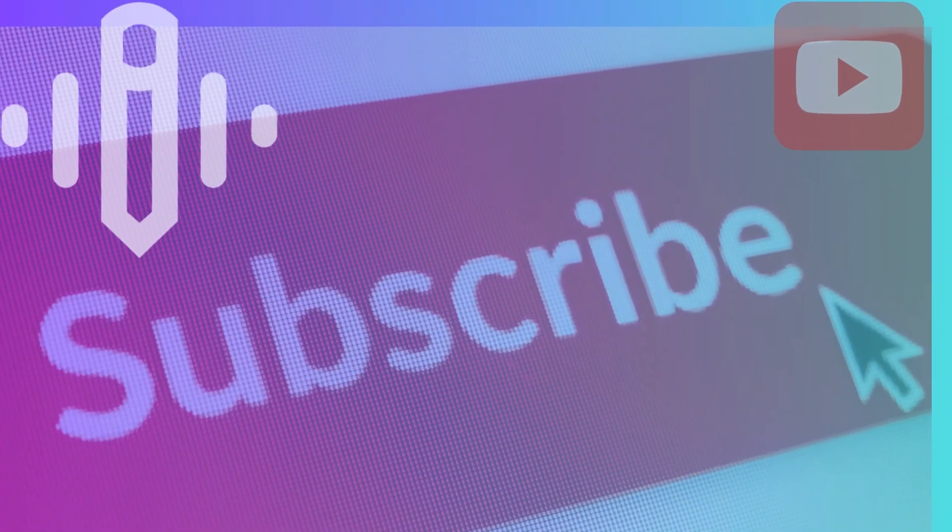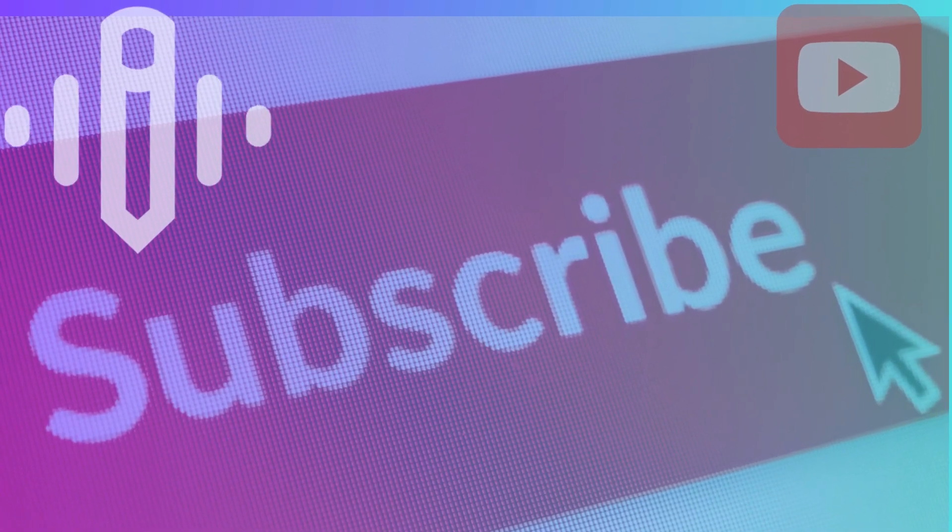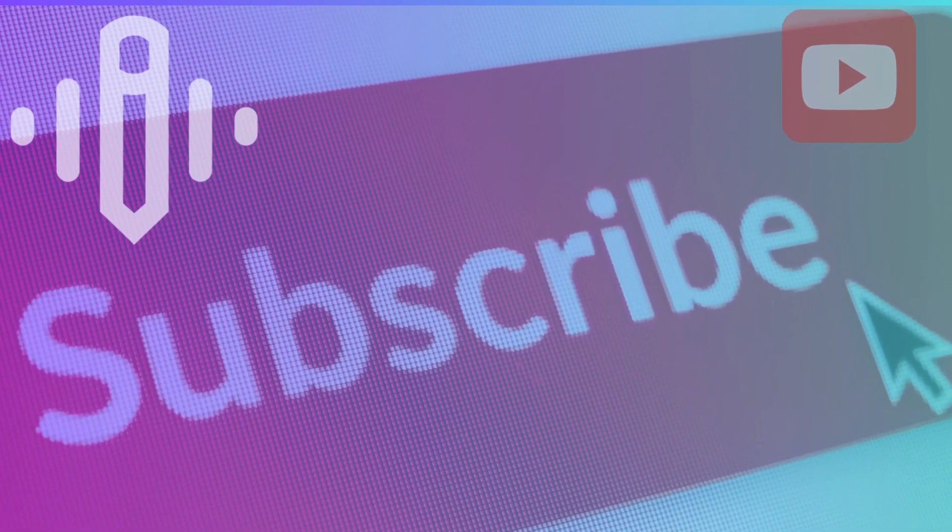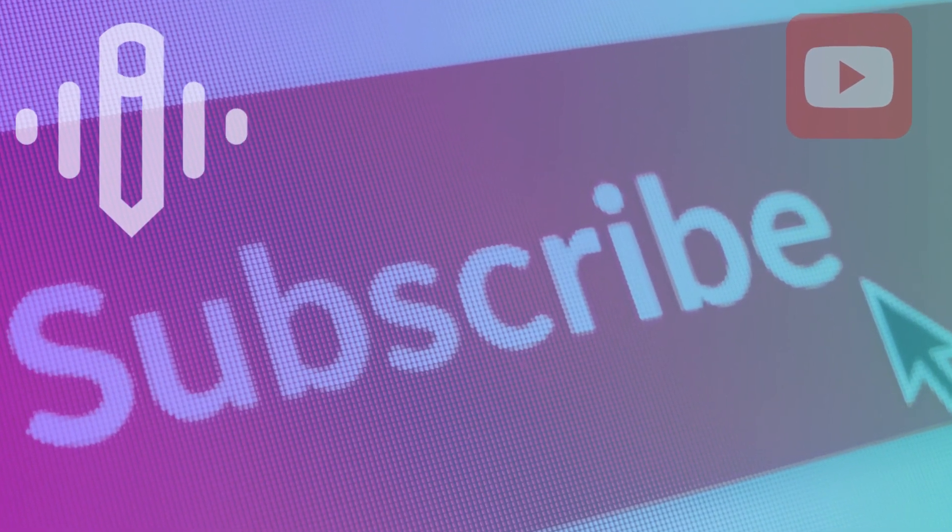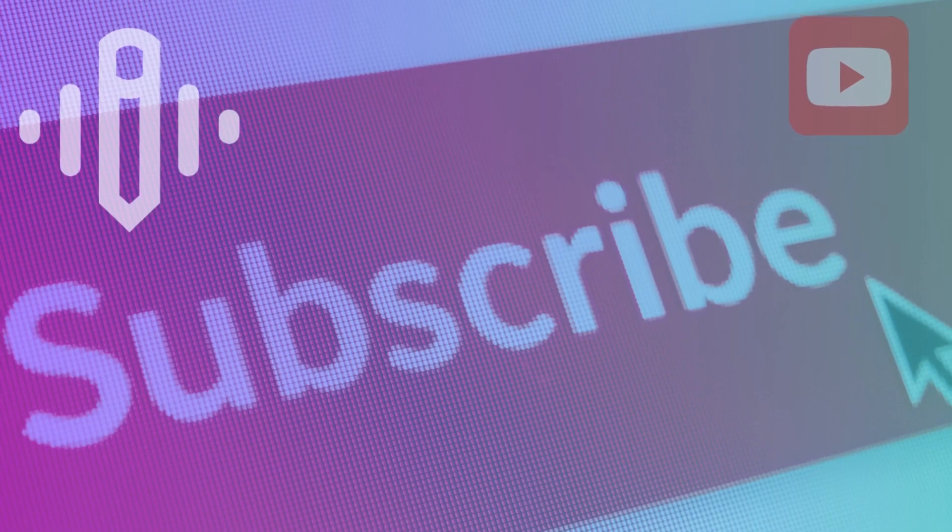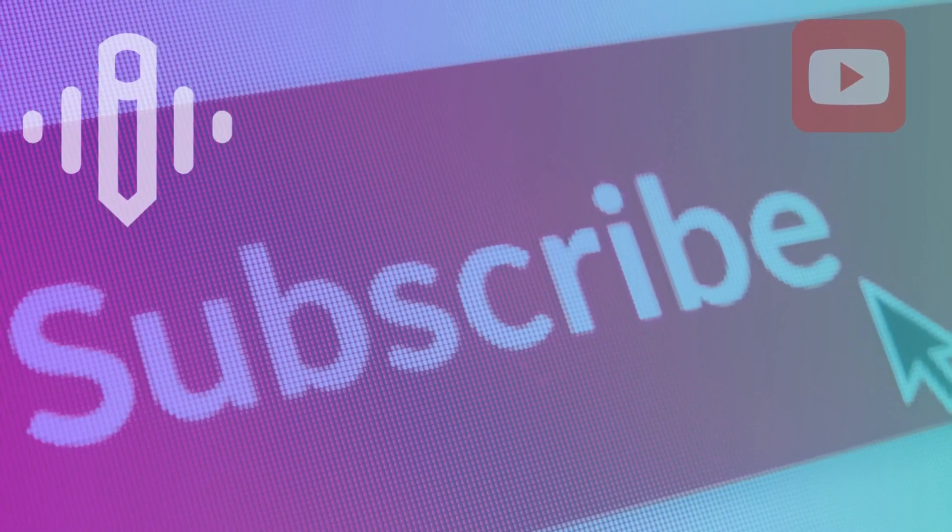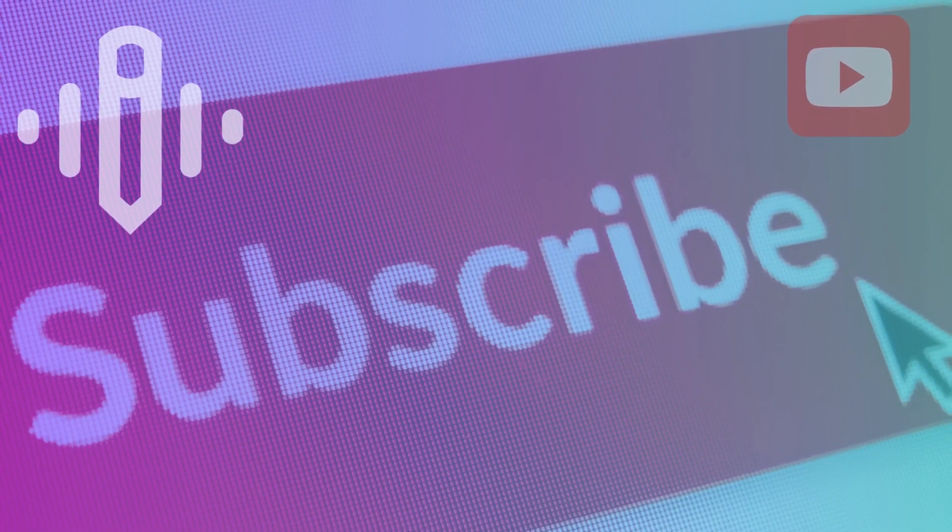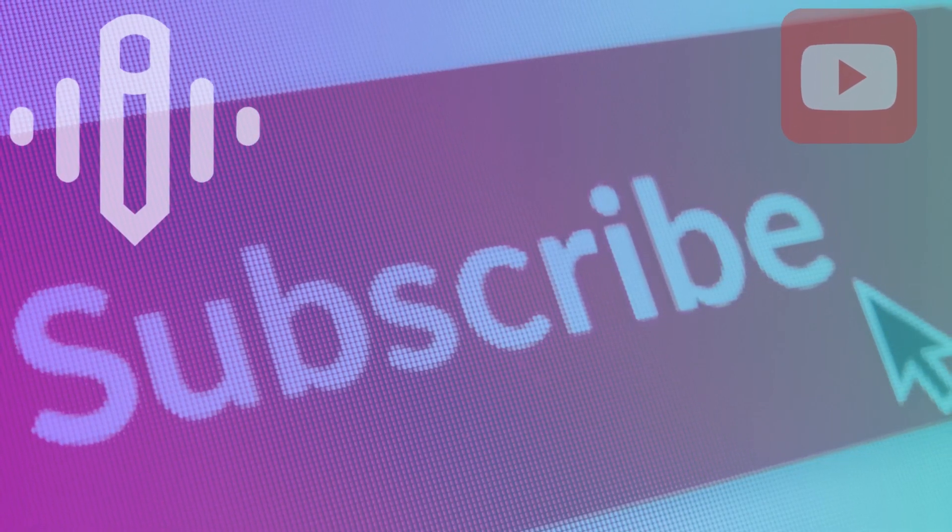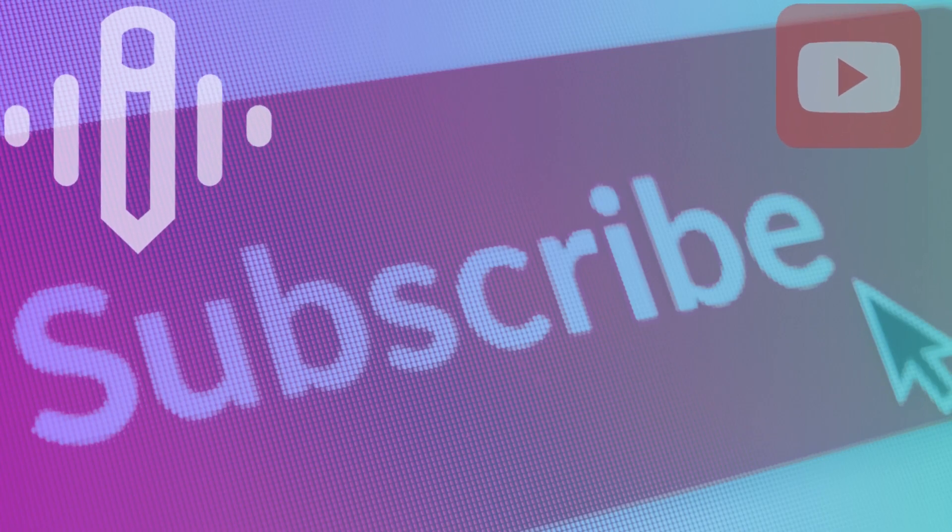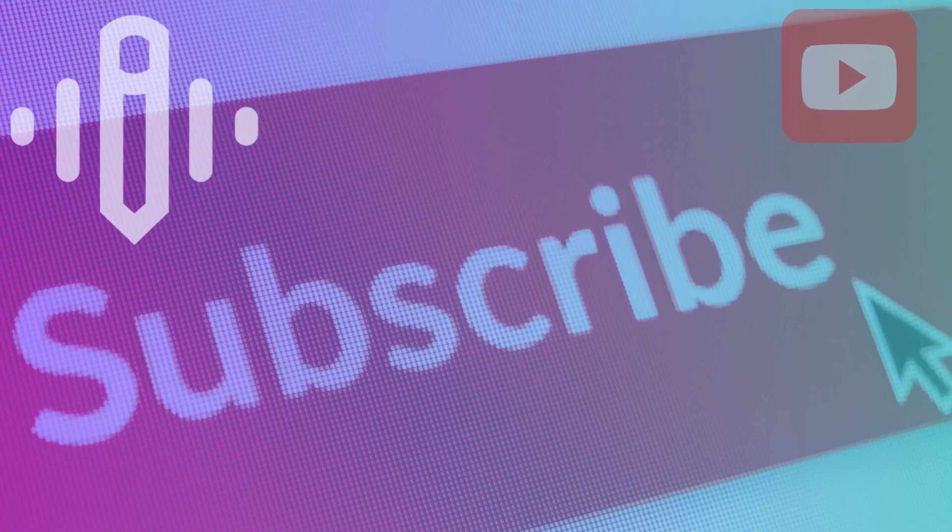However, our journey doesn't stop here. Feel free to share your thoughts in the comments below, and let's continue to inspire each other. If you did like our video, do subscribe to our channel for more such insightful AI videos. Thank you for joining us on this adventure. Stay tuned for our next exciting episode. We look forward to seeing you in the following video.